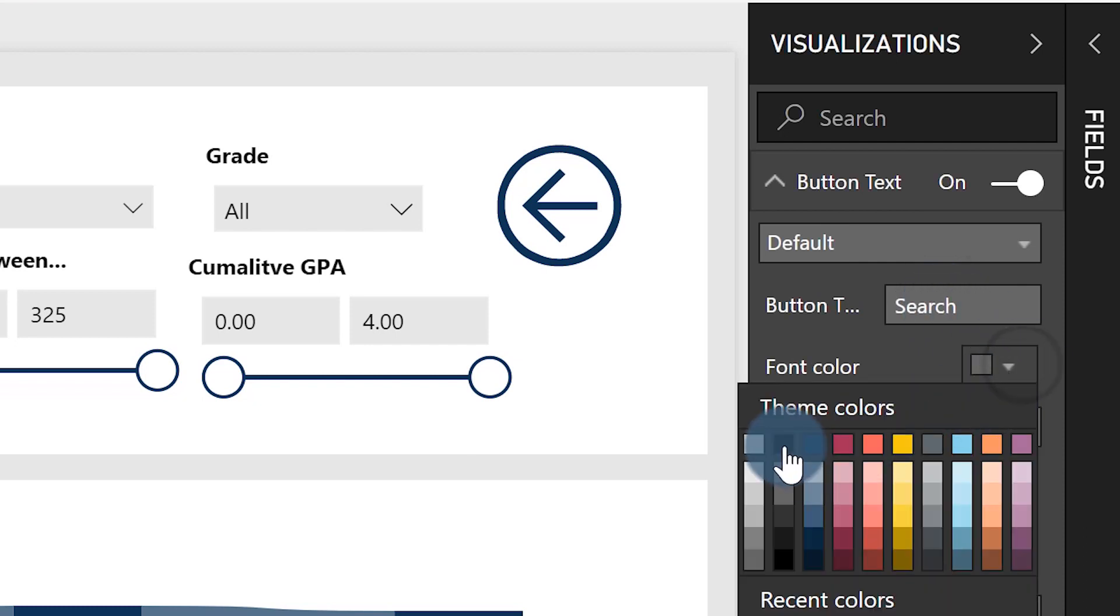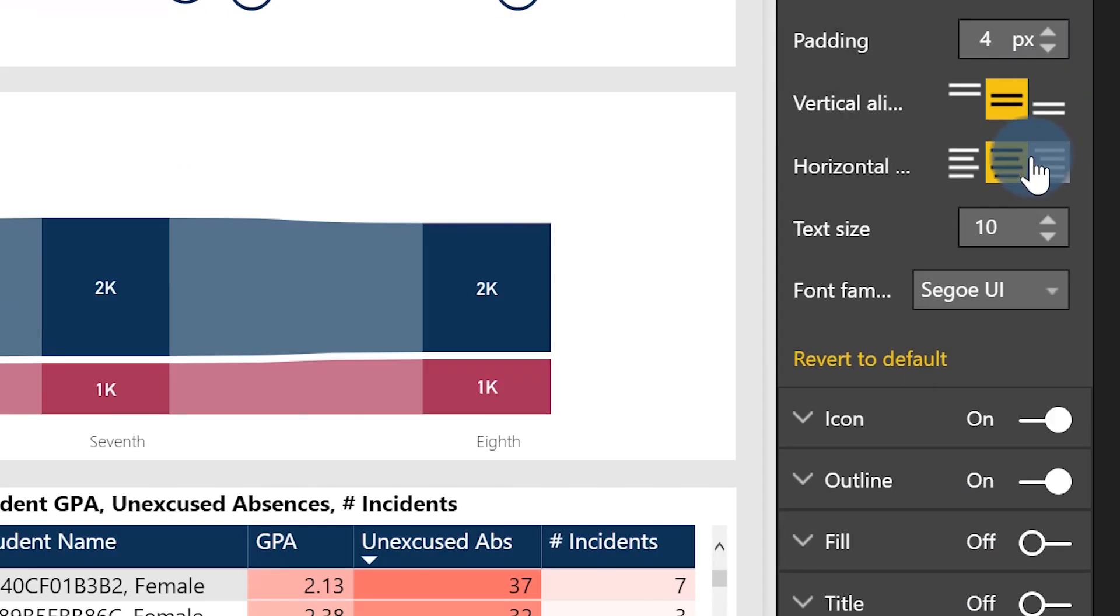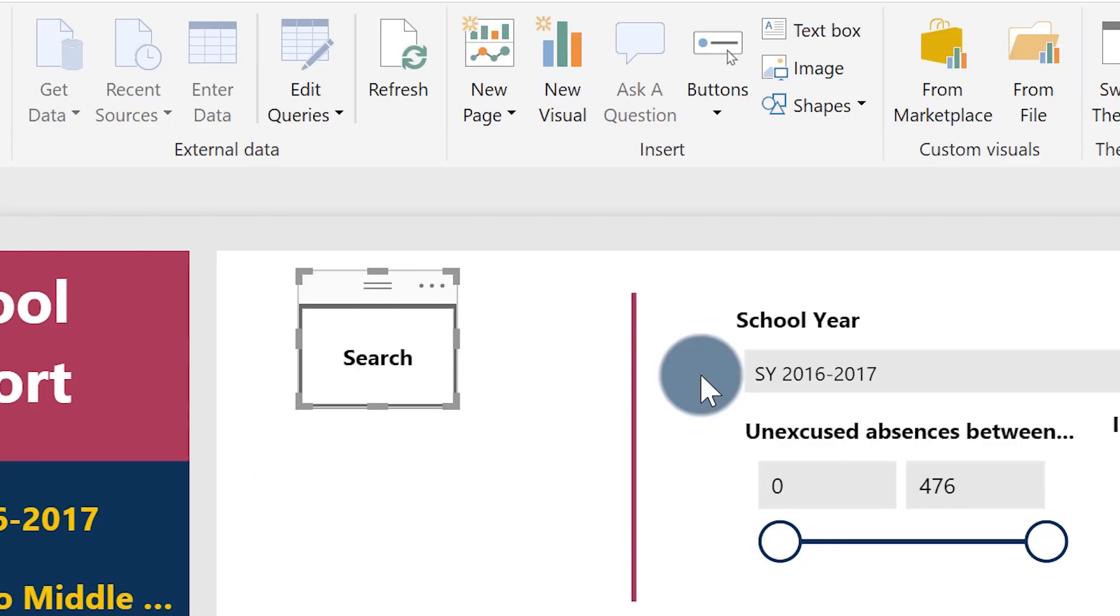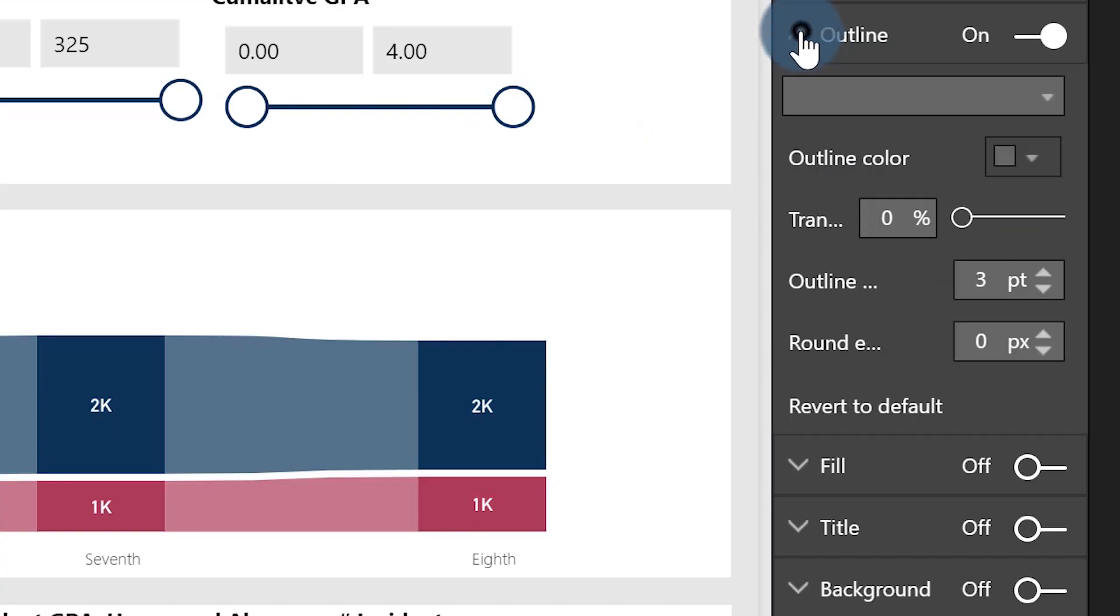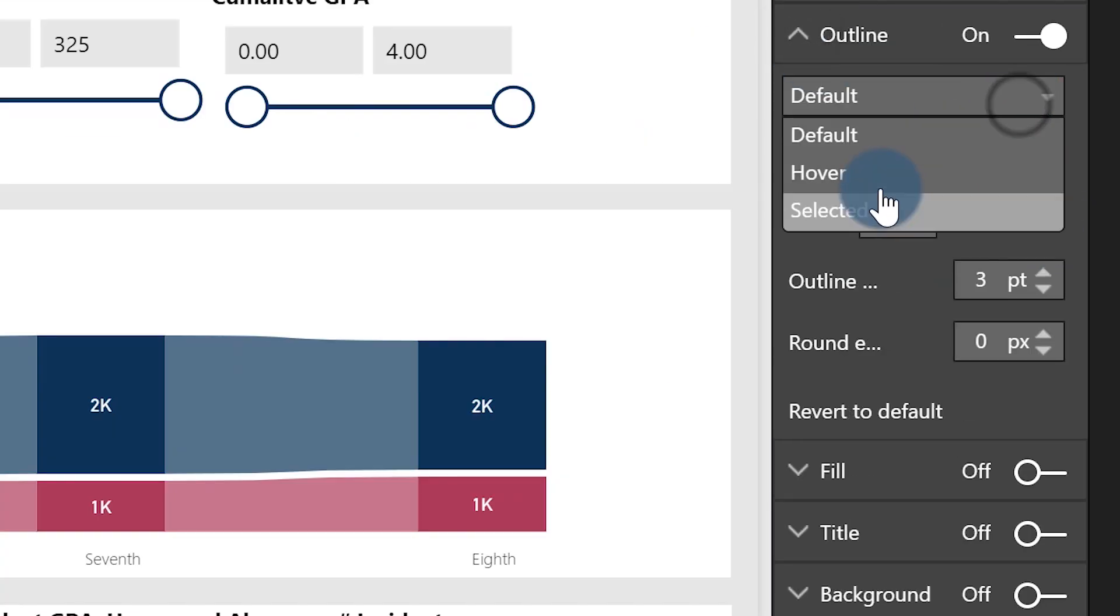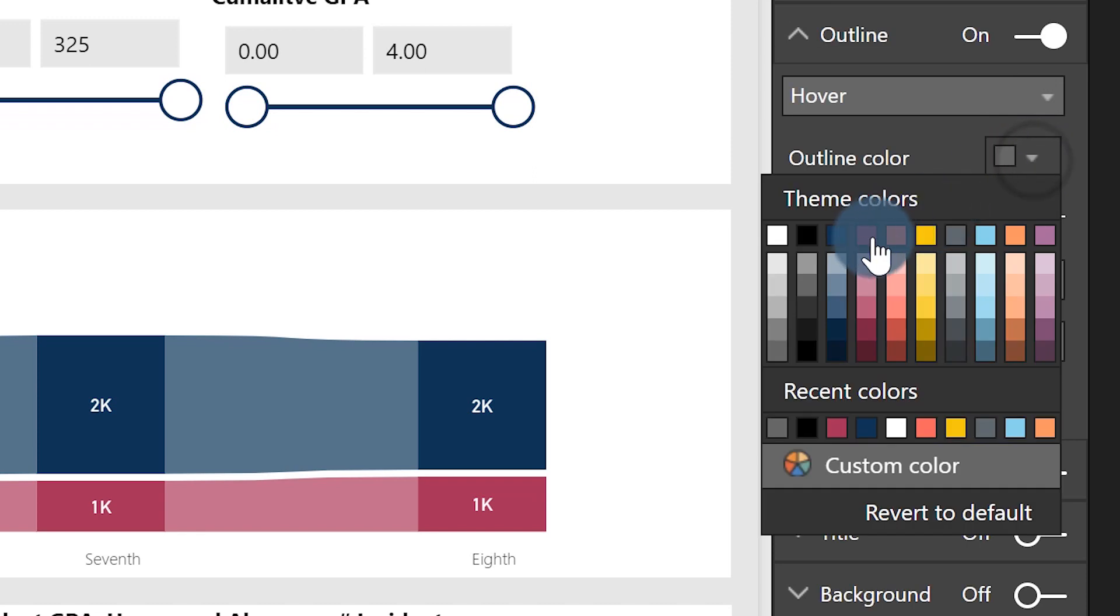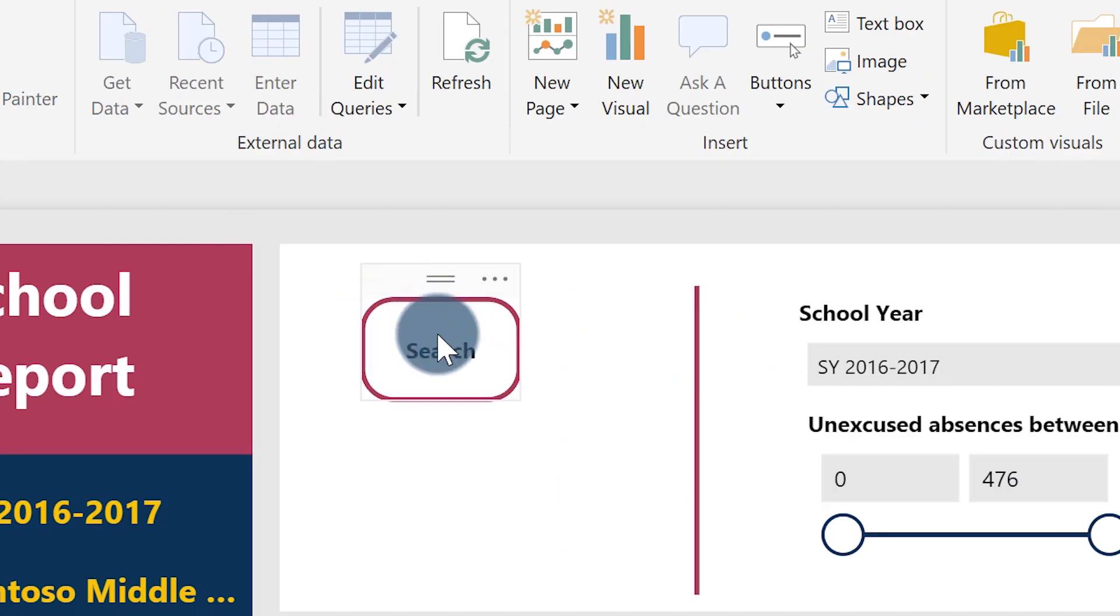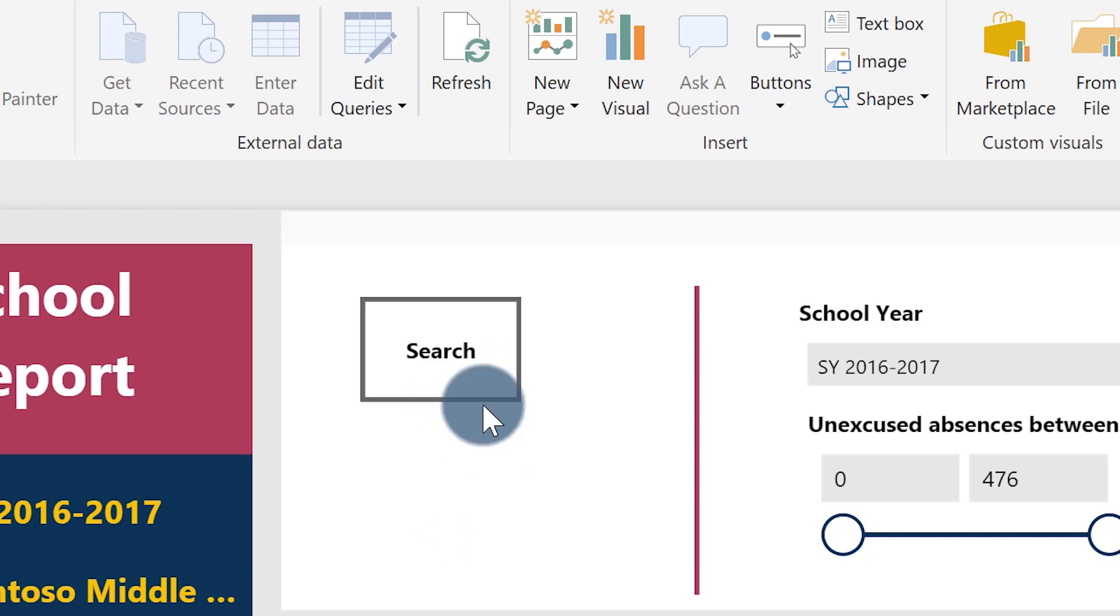I'm going to format it a little bit, give myself a little more real estate. Then I'm going to the button text, turn it on, and call this one 'Search'. I'm going to make it black and make it bold. Then I'm going to my outline, and on hover I want my outline to be red with no transparency and the round to be about 20. So when I hover you can see how it works.